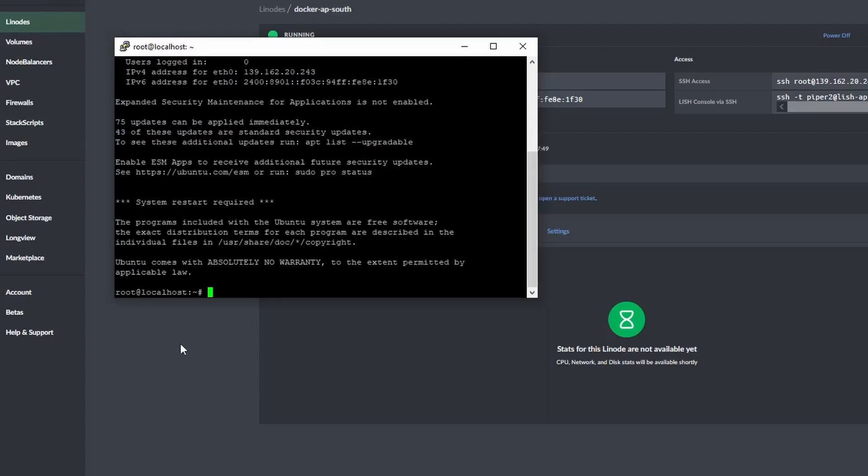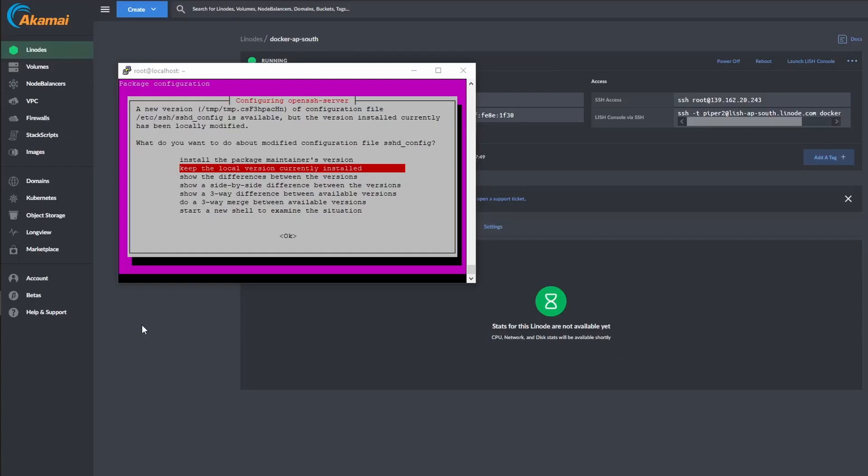Next, I will update and upgrade my install by typing sudo apt update, followed by two ampersands, then sudo apt upgrade -y, and then reboot. Follow the prompts and let it finish.